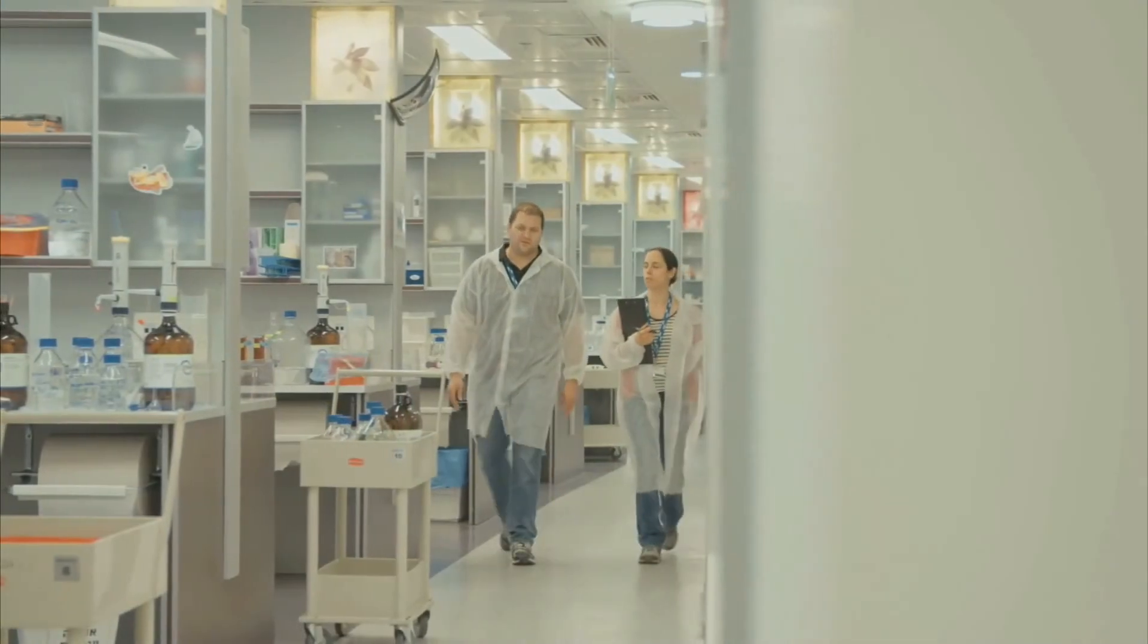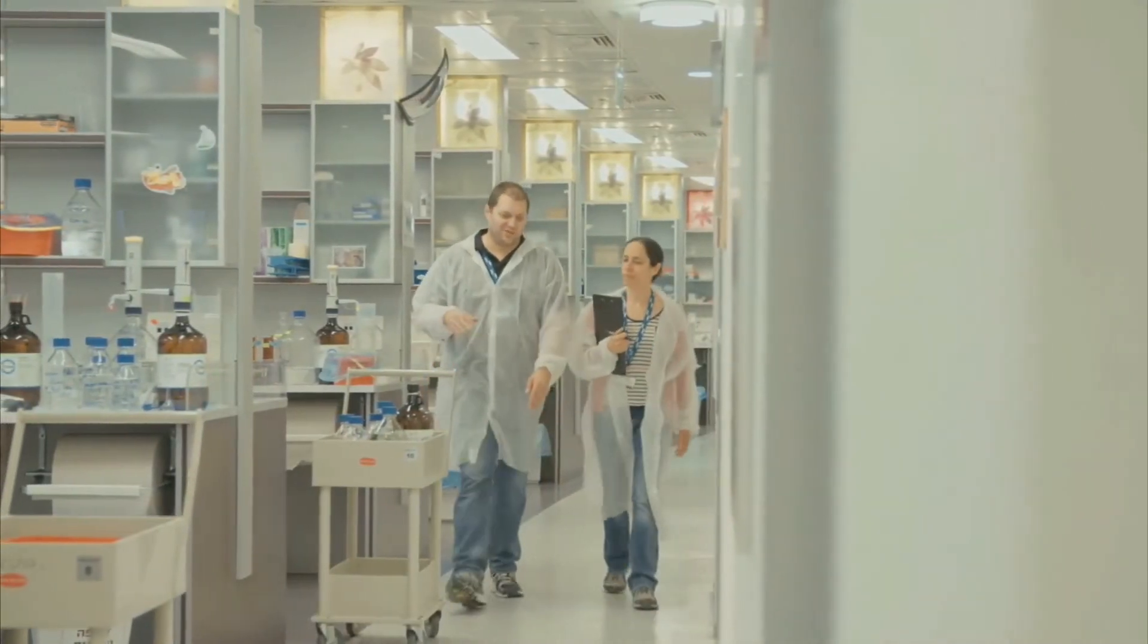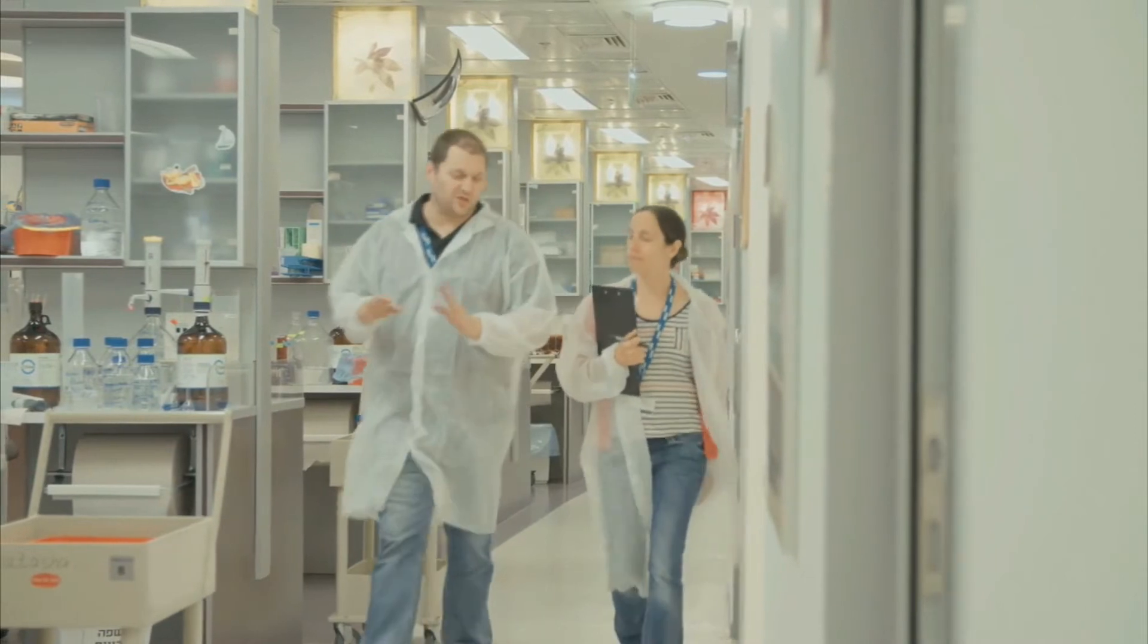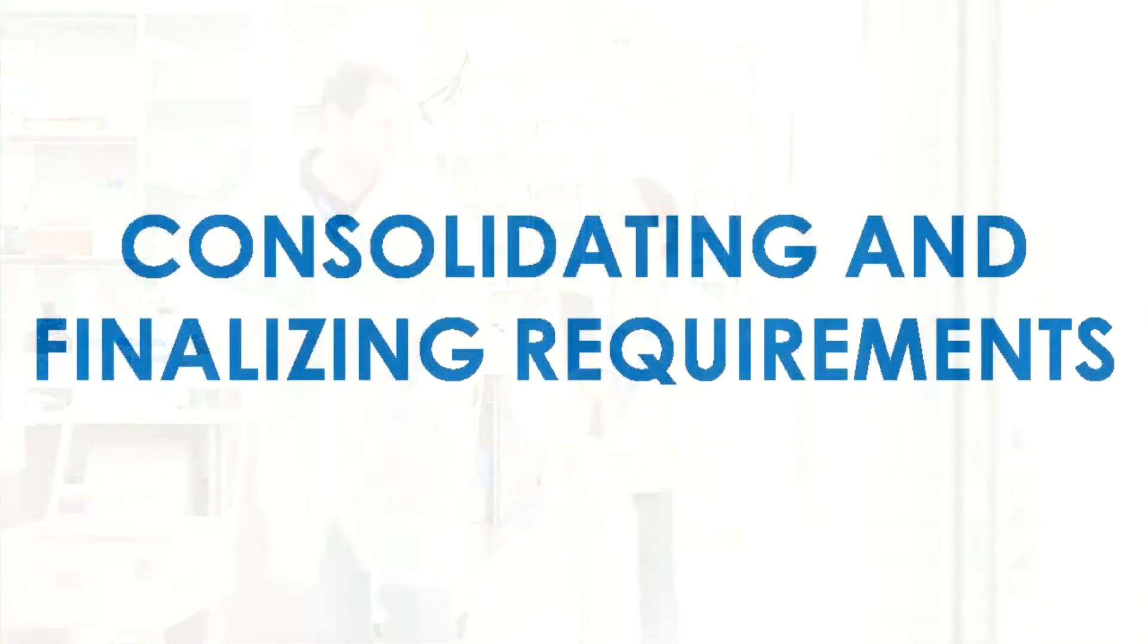In this short video, you will see some potential pitfalls that you can avoid while choosing, implementing, and using LIMS for your biobank.